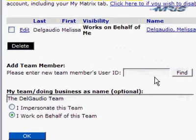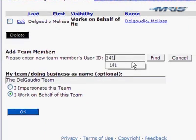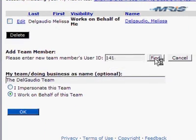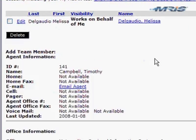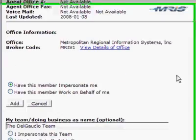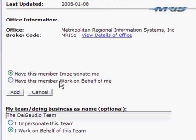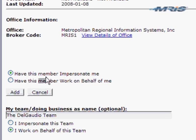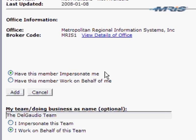And we'll add my assistant, his user ID, one four one. Up comes his information, and at the bottom, for the choice for the assistant, I'm going to have this member impersonate me. So in other words, when the assistant is working and generating printouts in Matrix, I want it to have my name on it, rather than the assistant's name, because he's not an agent.